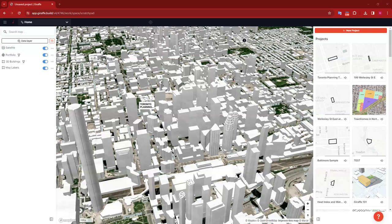Today we are going to explore the steps to do a little scenario plan in Giraffe. I'm going to do this in Toronto — they have some really great geospatial data available publicly, so I love doing projects there. The steps we're going to cover are: defining a study area, applying land uses, optimizing the design, and then sharing our results.